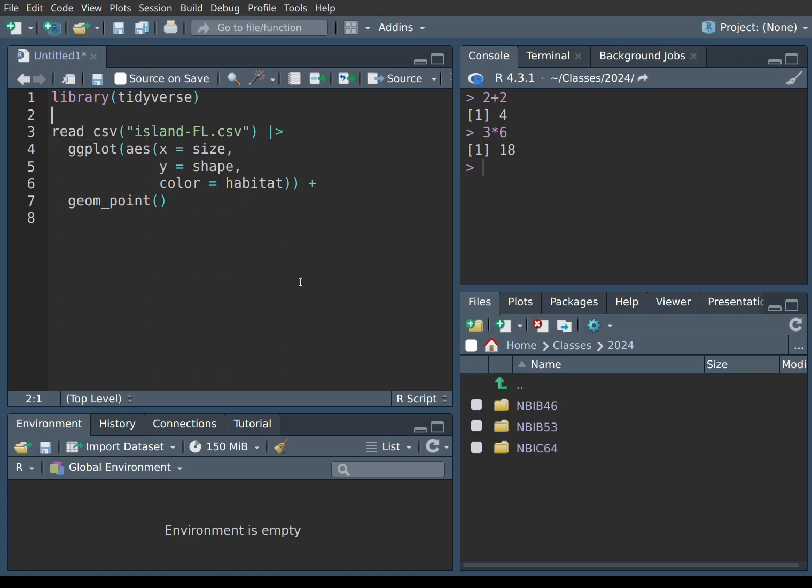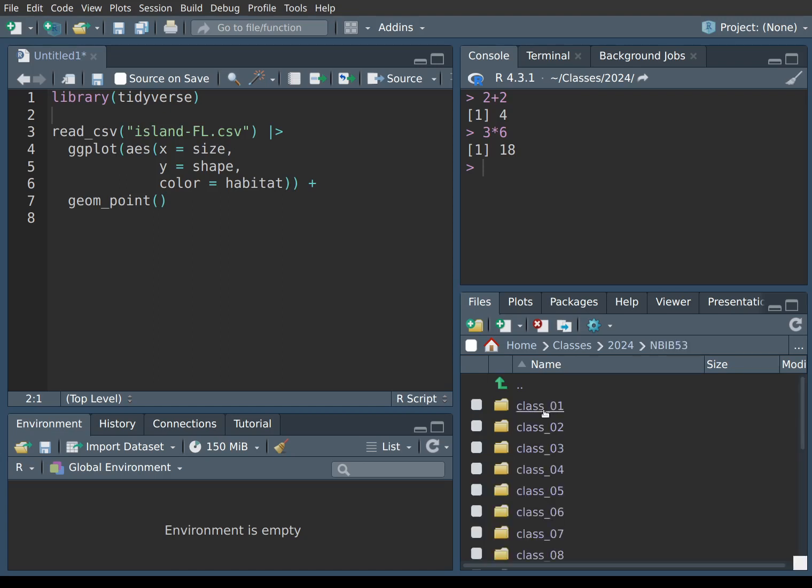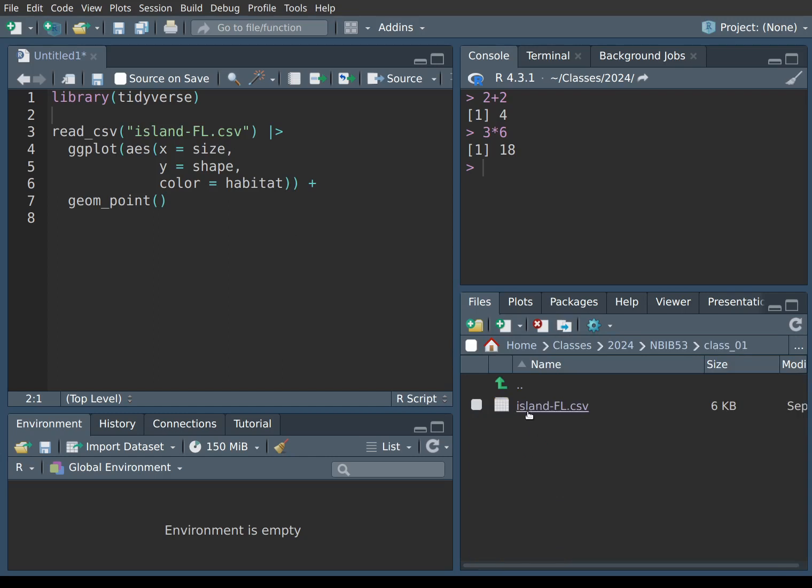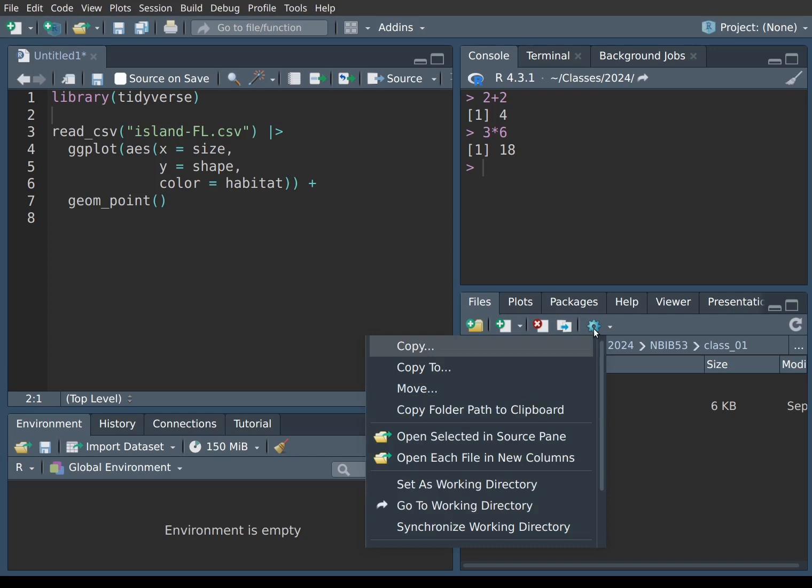So as a refresher, to set the working directory, we have to find the folder where this file resides, which is the same for me as it was last time. So I go into the MBIB53 directory and then the first class, and lo and behold, there is the file. Again, reminder, it is not sufficient to simply navigate here in the file panel. You actually actively have to click the cogwheel and then choose set as working directory.